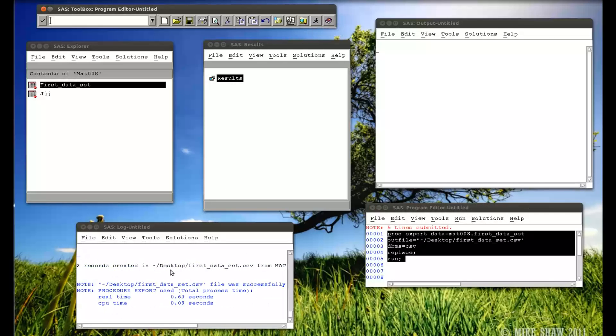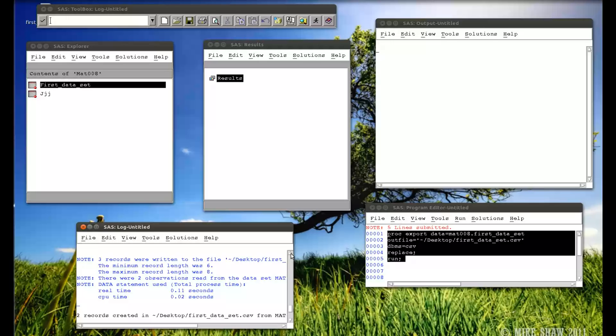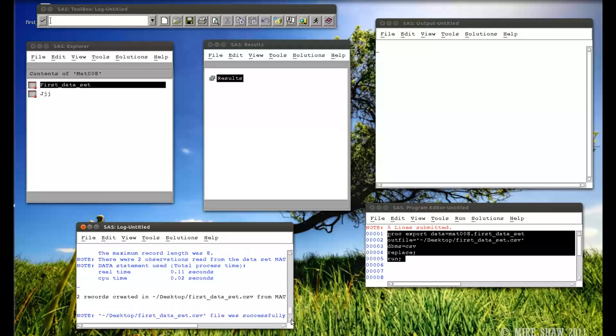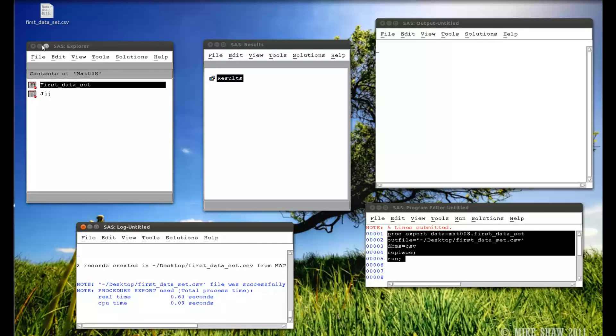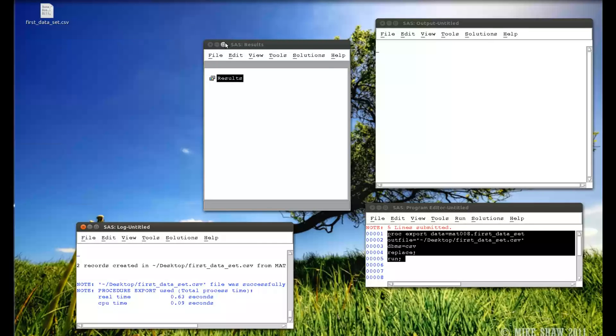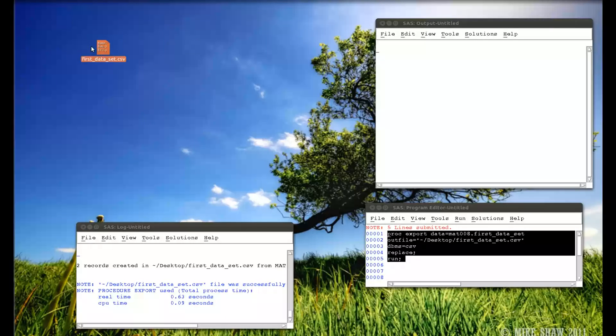And now let me check my log. Everything seems fine on the log. Everything is blue. So now if I minimize a few things, you can already see appearing on my desktop this CSV file.